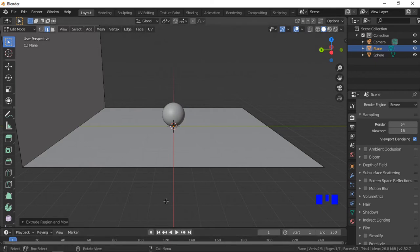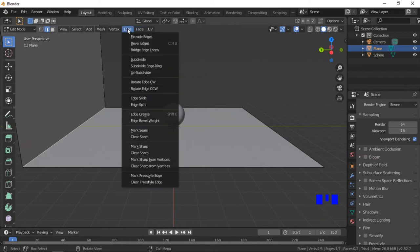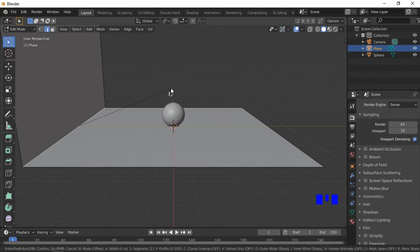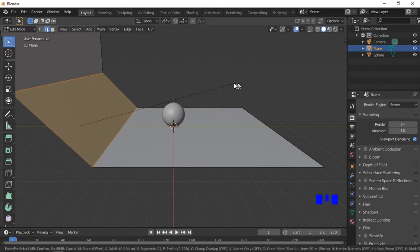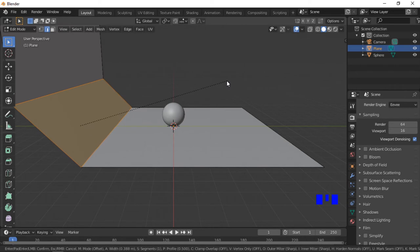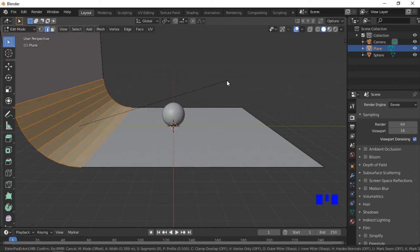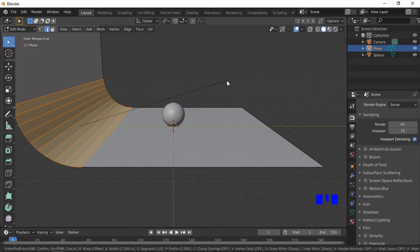We will now bevel the corner to make it more rounded and smoother. Click on the Edge menu, then Bevel Edges. Drag the edge with the mouse to set the angle, then scroll with the middle mouse button to increase the number of faces and make the corner more rounded. Left click to complete the bevel.